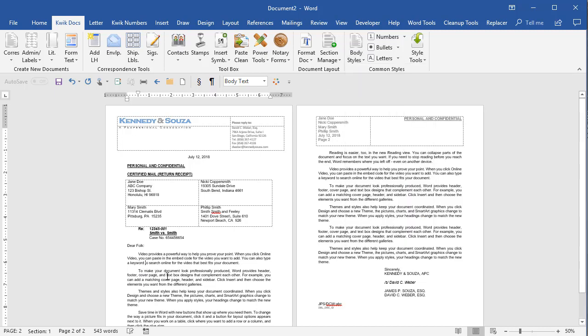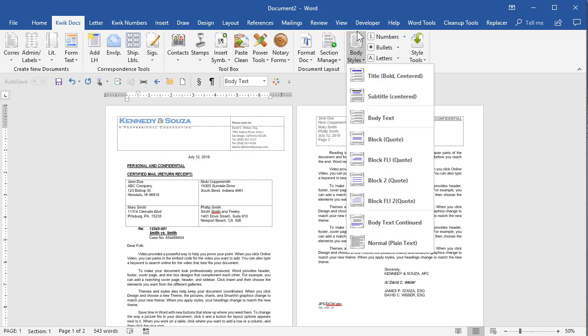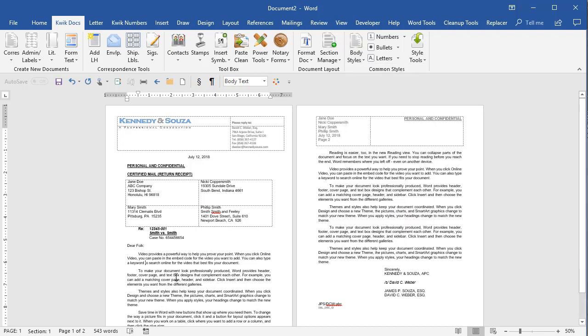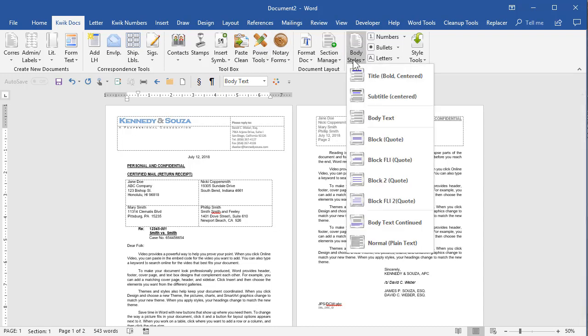So this is what we call the body text and under styles up here, the body text style is an option. If this was a pleading, it would still say body text here, but it would probably be double spaced and maybe aligned differently.